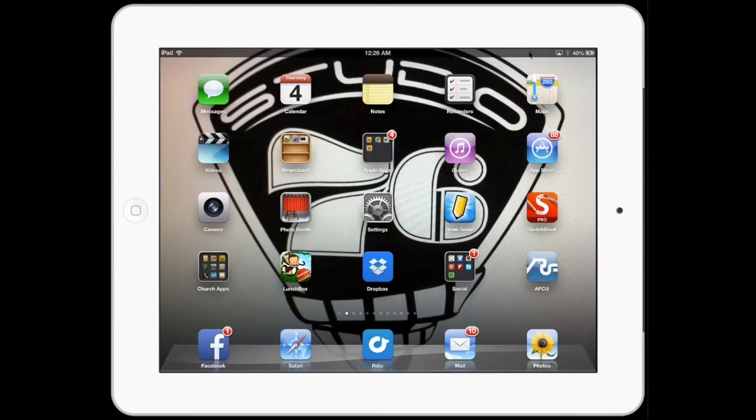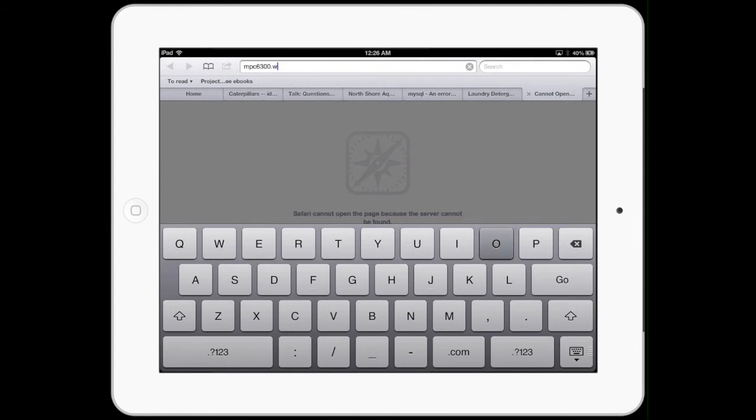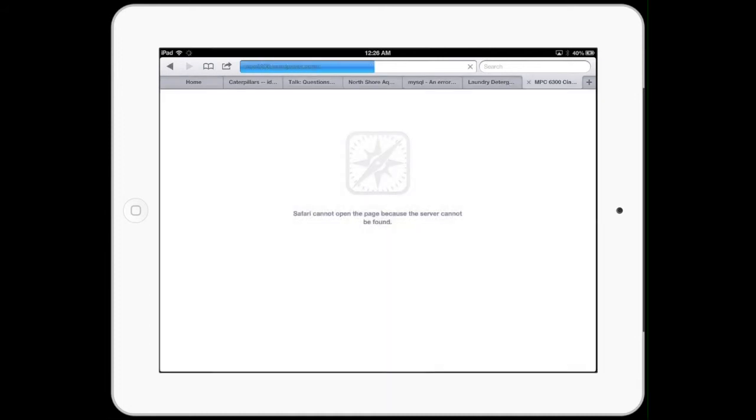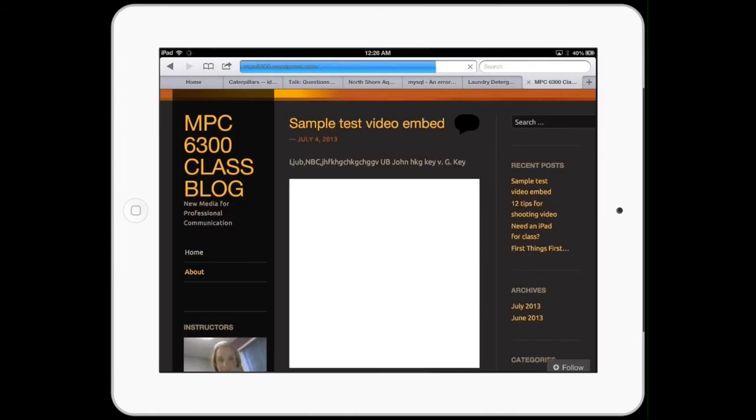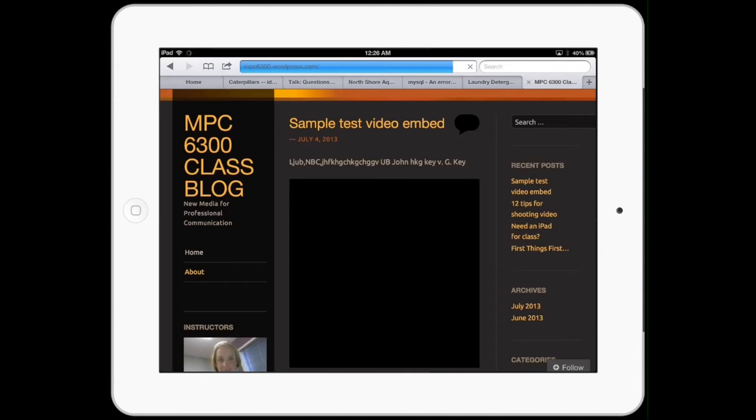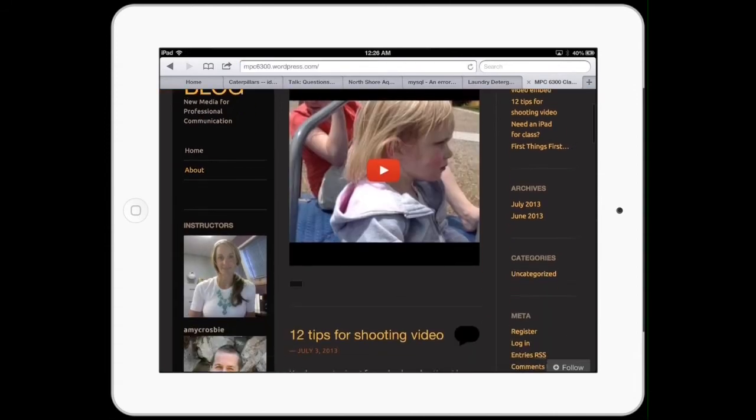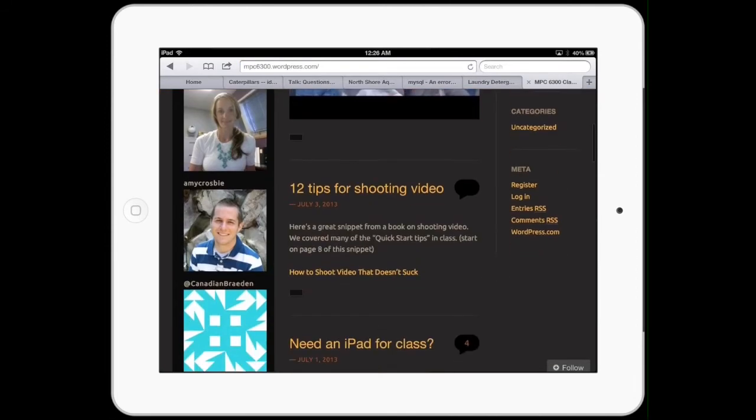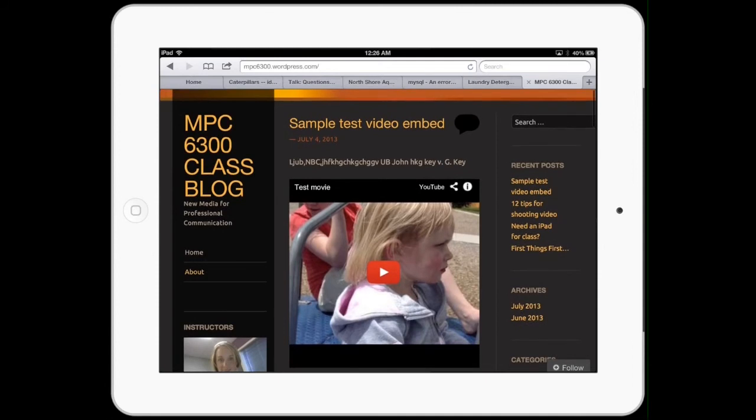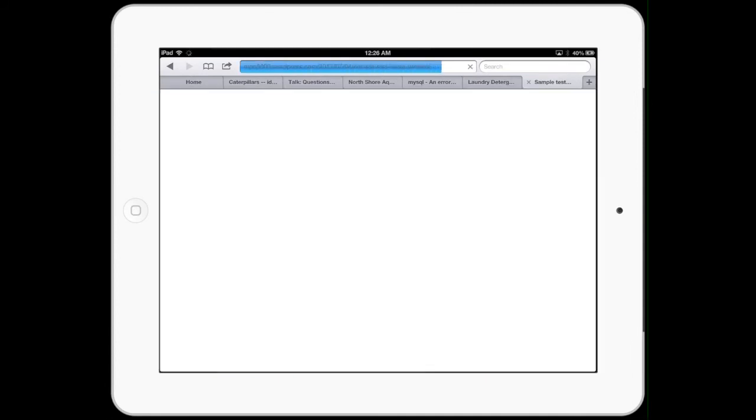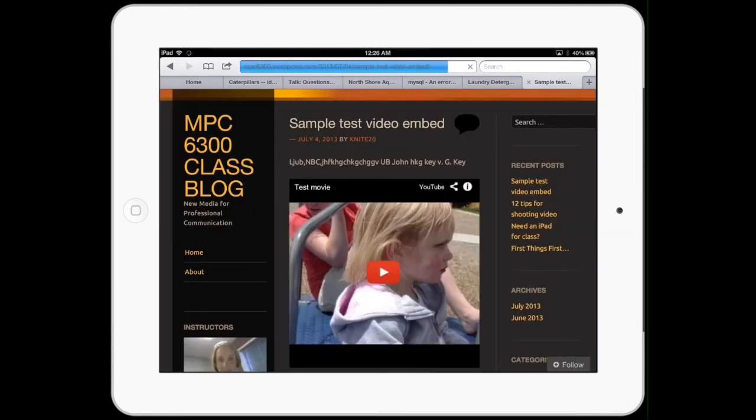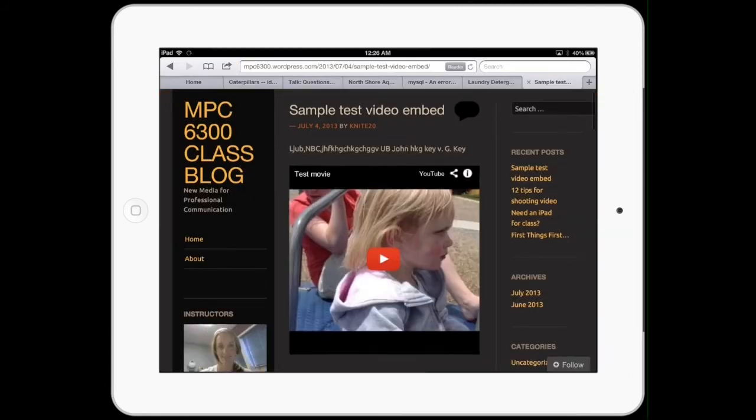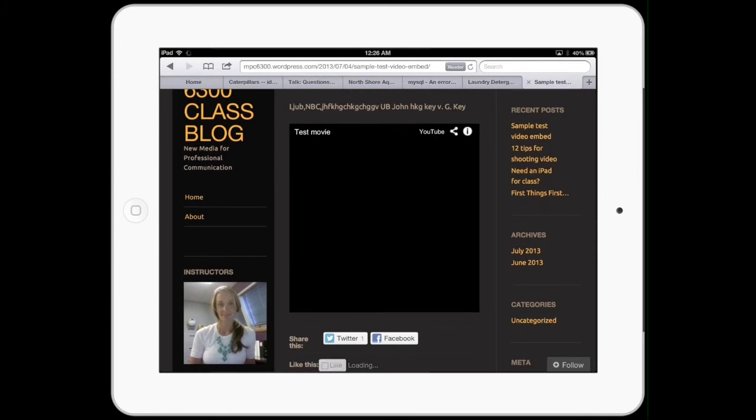So I'm gonna go out of that, no problem. Safari. There's my sample test video embed. There's all this. So there is the post that I used the app to post and the video right in the center of it.